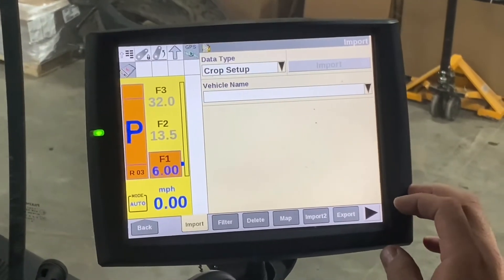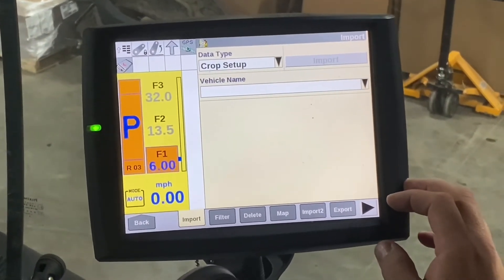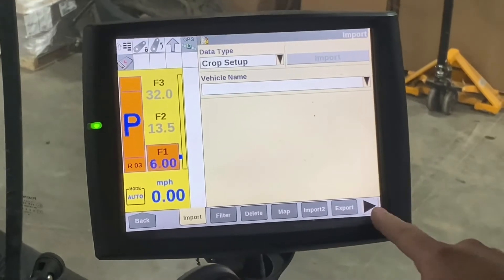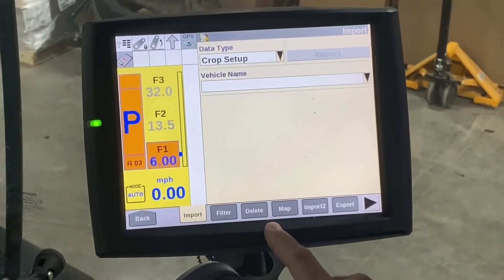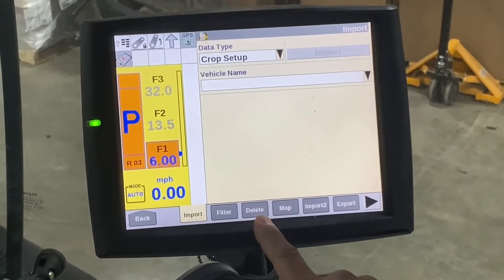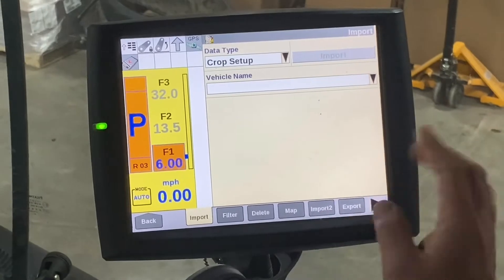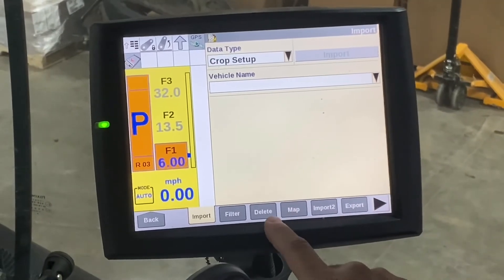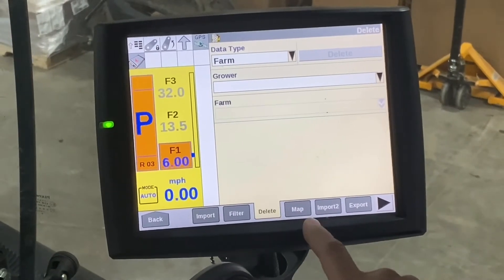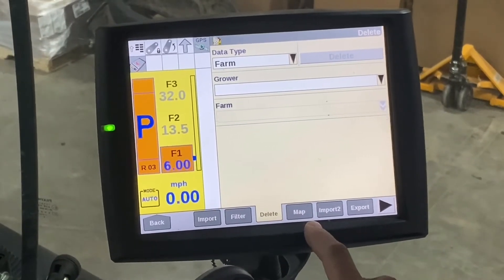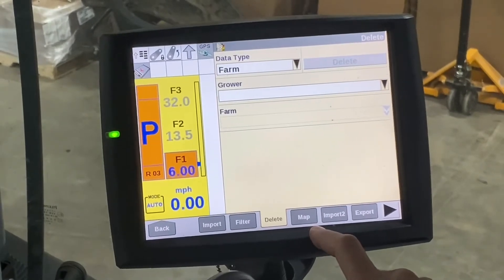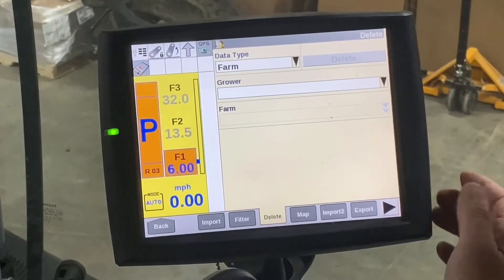From there you have several options for your data. For deleting data you would hit delete. Now, hitting delete does not mean you've deleted anything — it just takes you to the next step. You'd hit delete and then from there you would pick your data type.